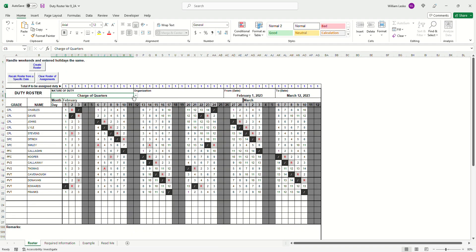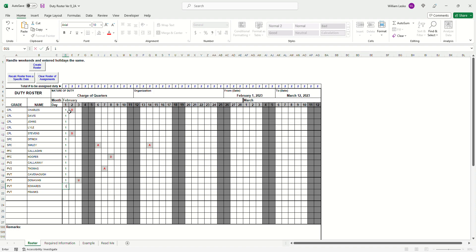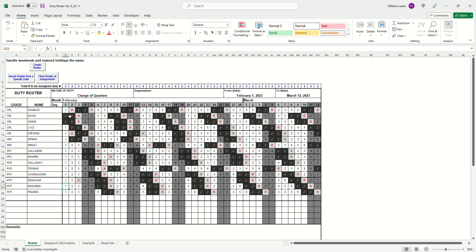Let's change it up — assign two soldiers for two days of duty for charge of quarters. If I change this, it will automatically prompt you to update to two. I'll clear the roster of assignments — these are all just Windows pop-ups you'll see once you have the spreadsheet. I'll type in our starting numbers, and when I create the roster you'll see that we've assigned two soldiers for each day with a day of rest after, and since we're not skipping the weekends it just trudges right on through.